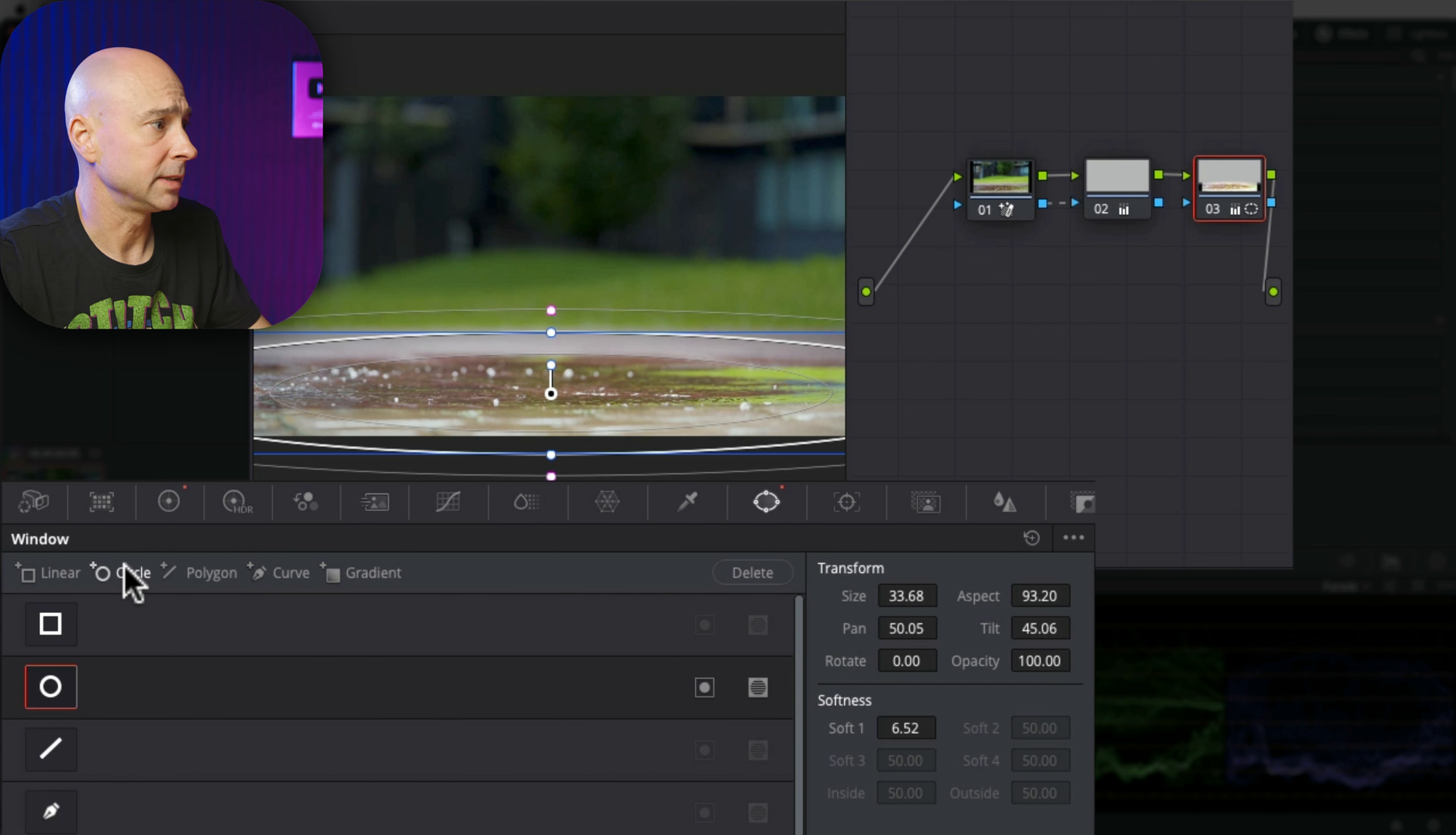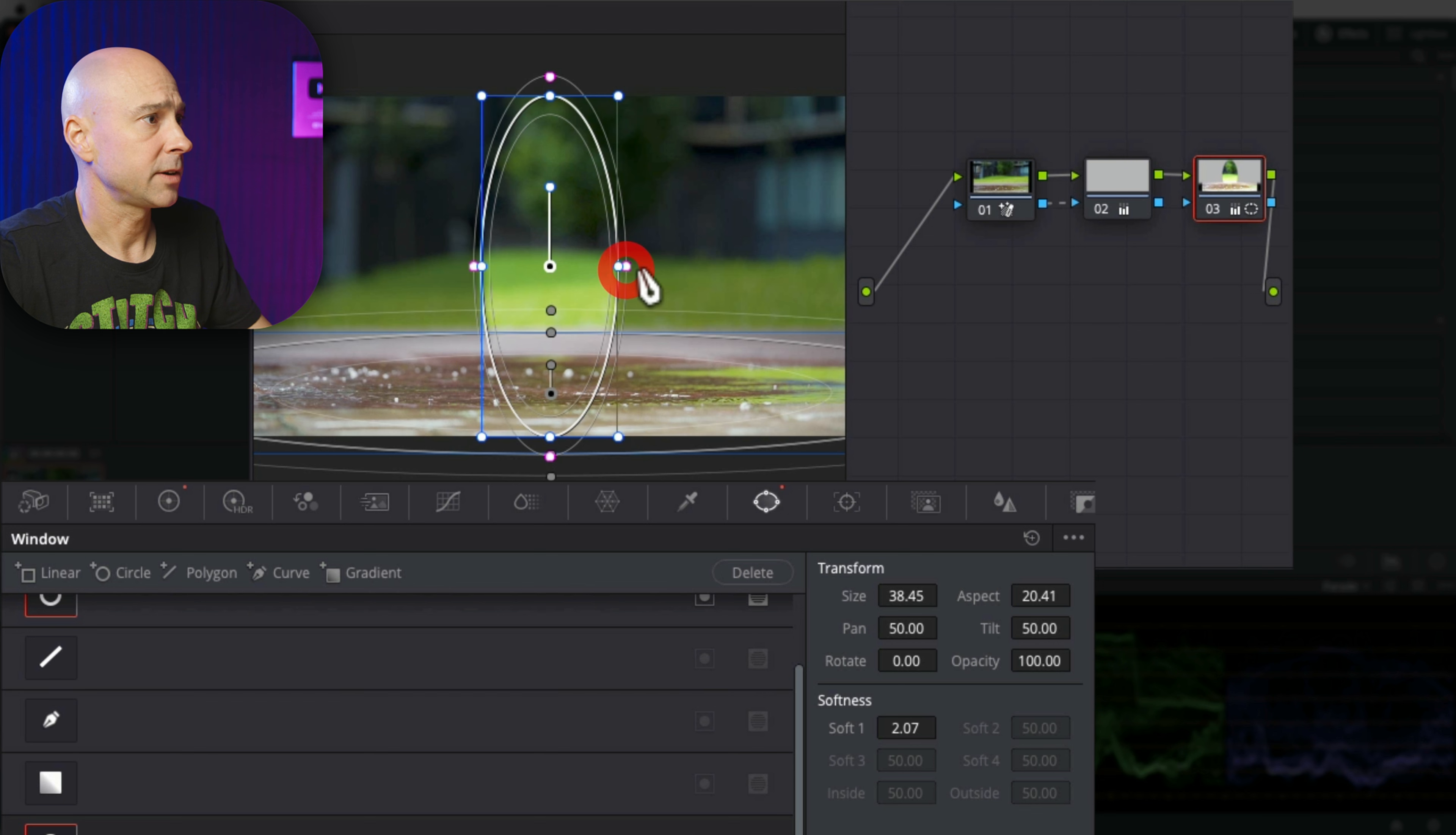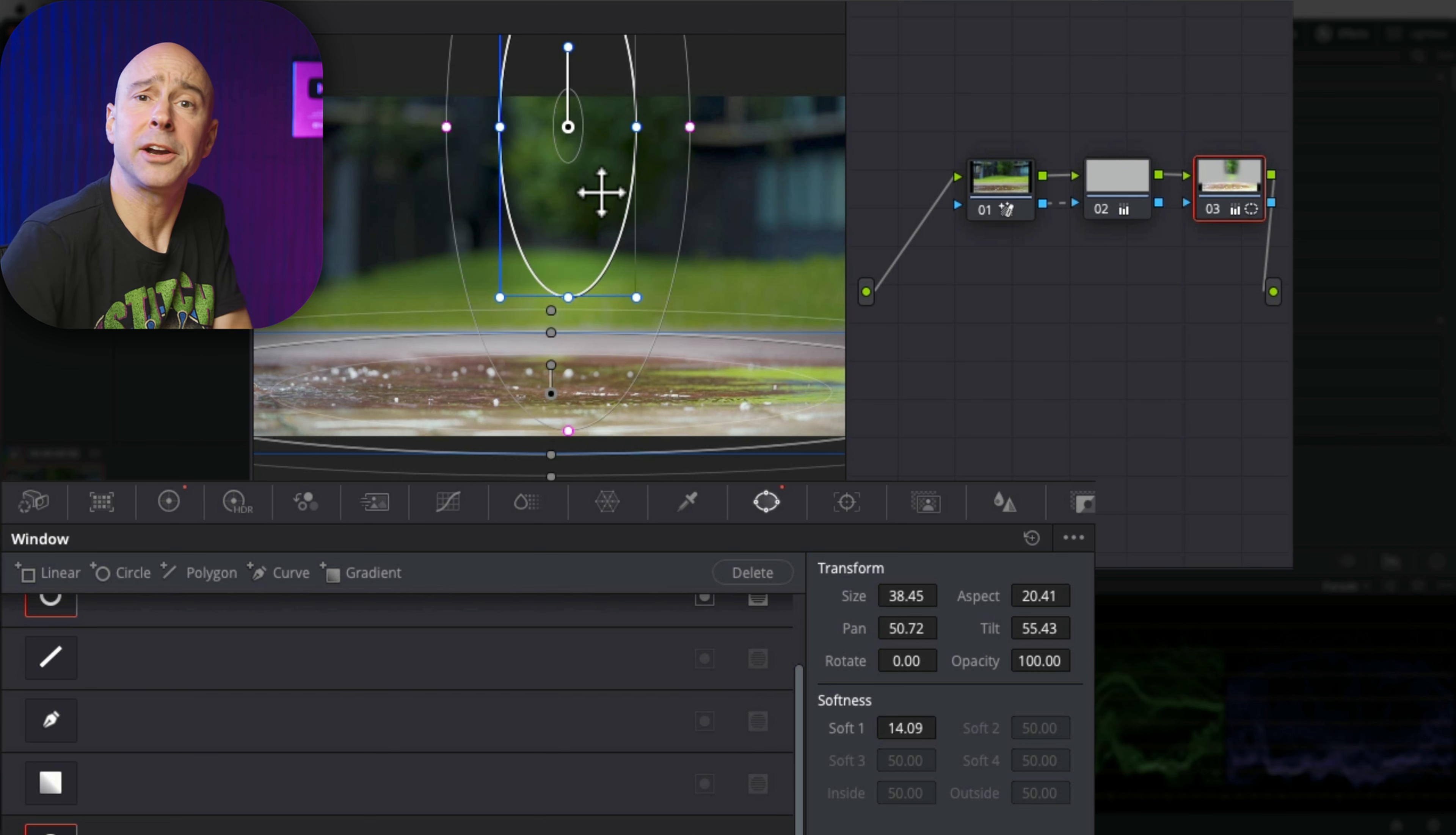And let's say for whatever reason I want the tree in the background to be lit up a little bit. I'm going to add another circle, feather this a little bit, and add a little brightness there. I don't know, just an example here.